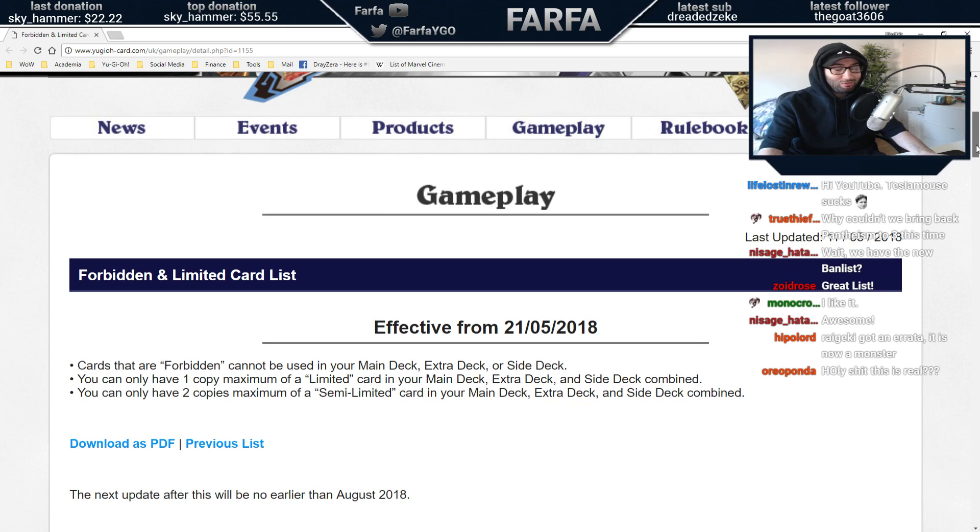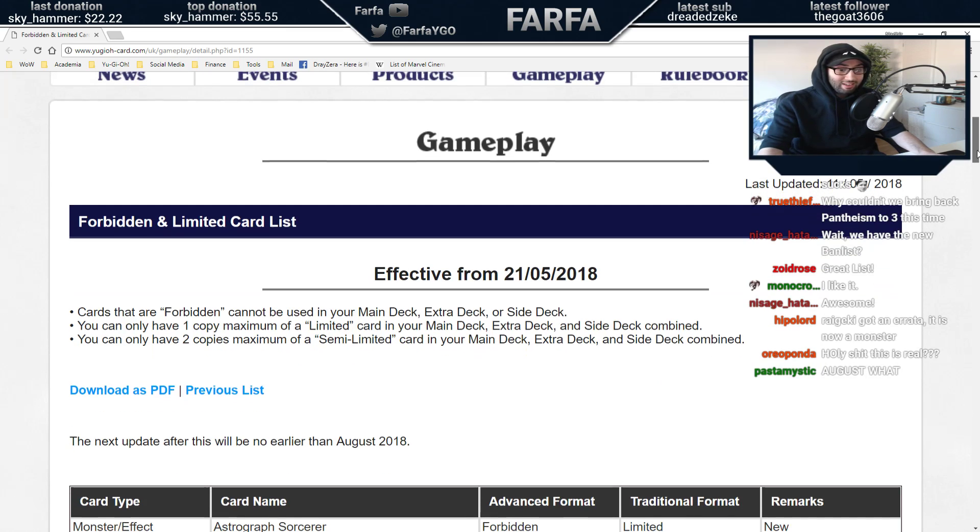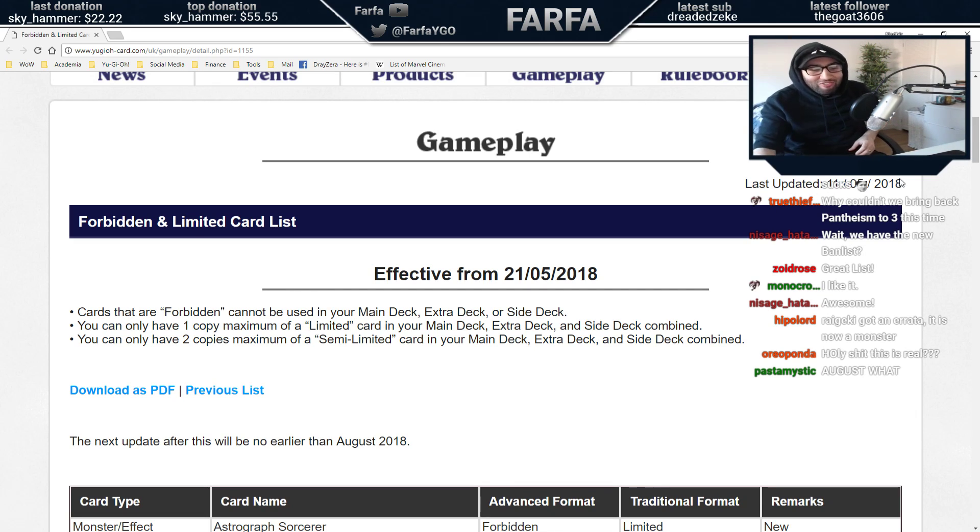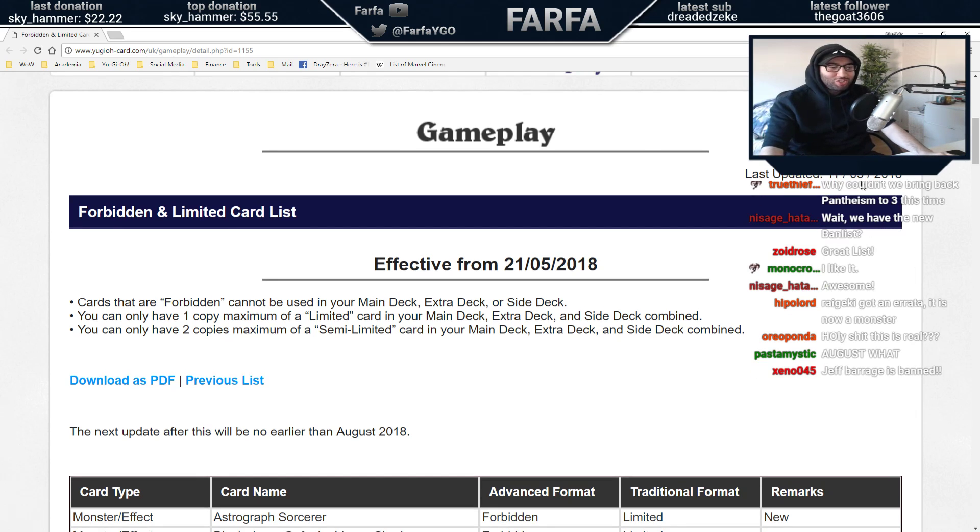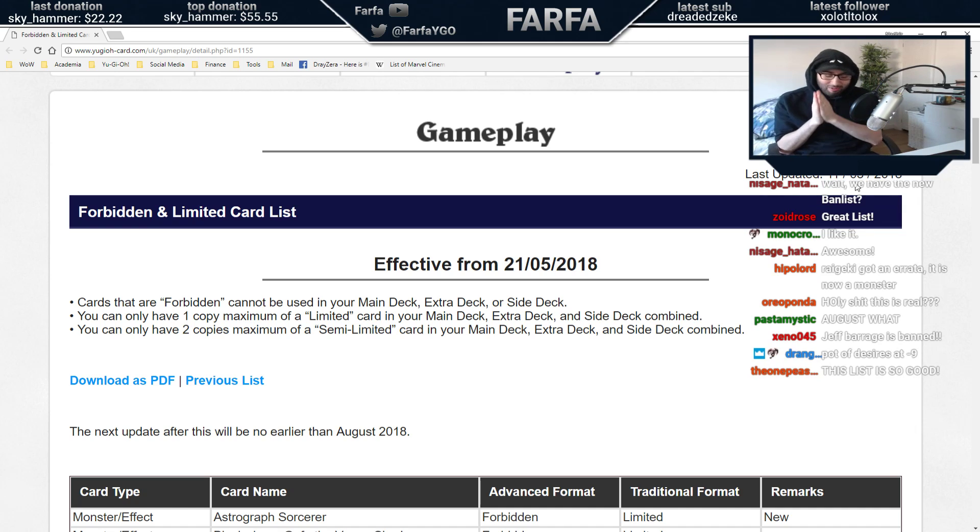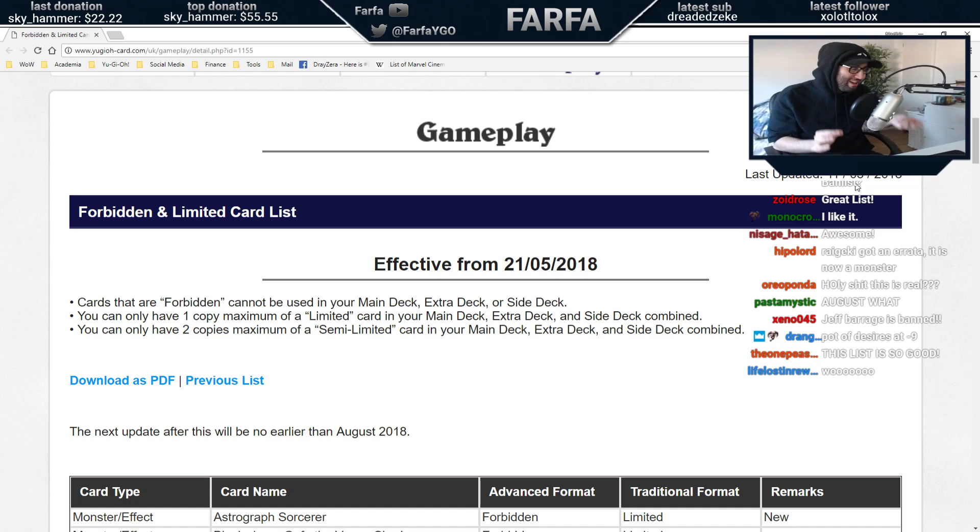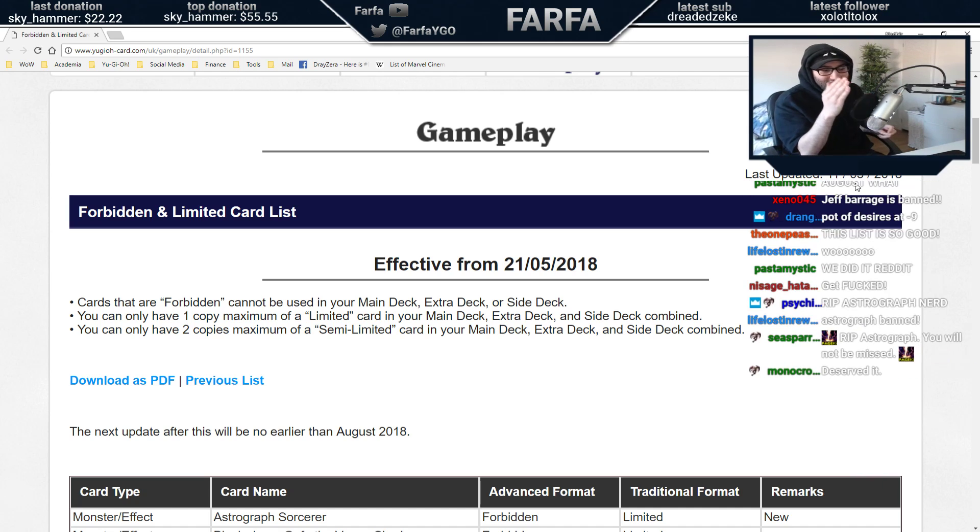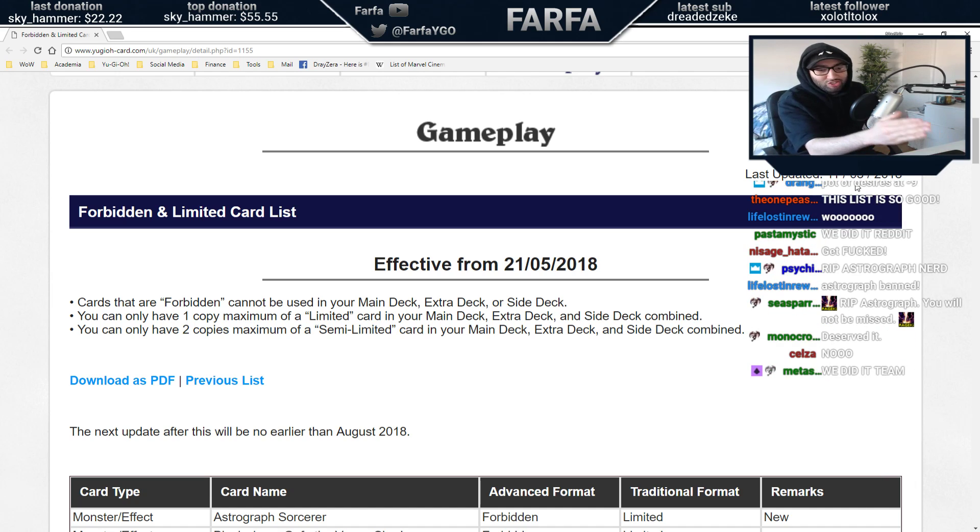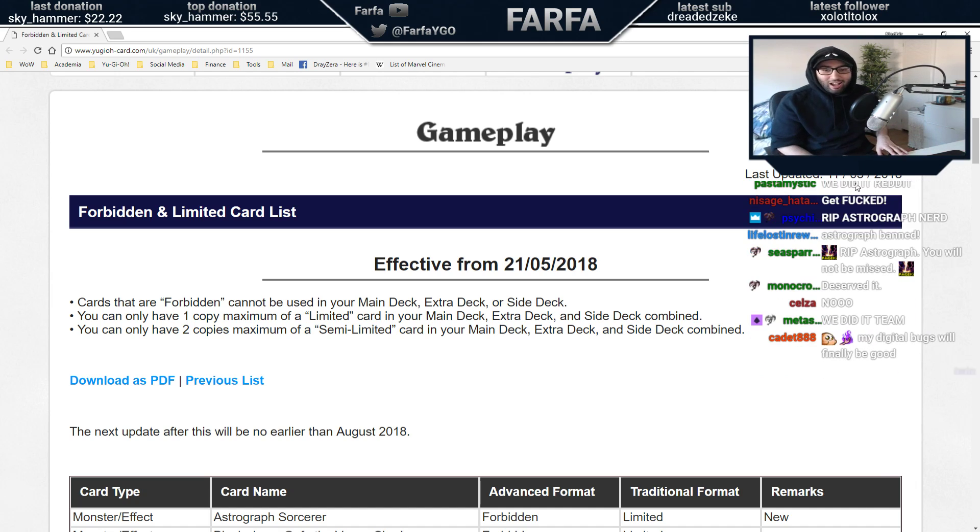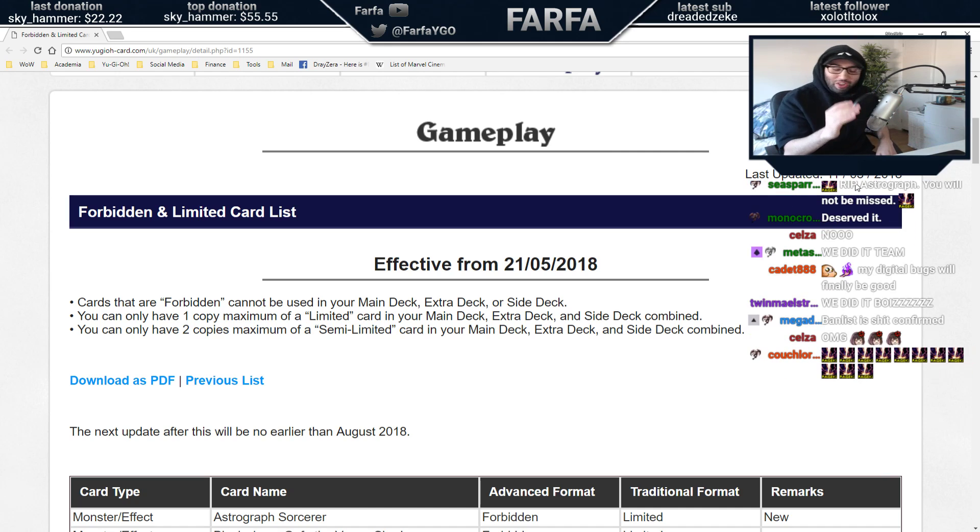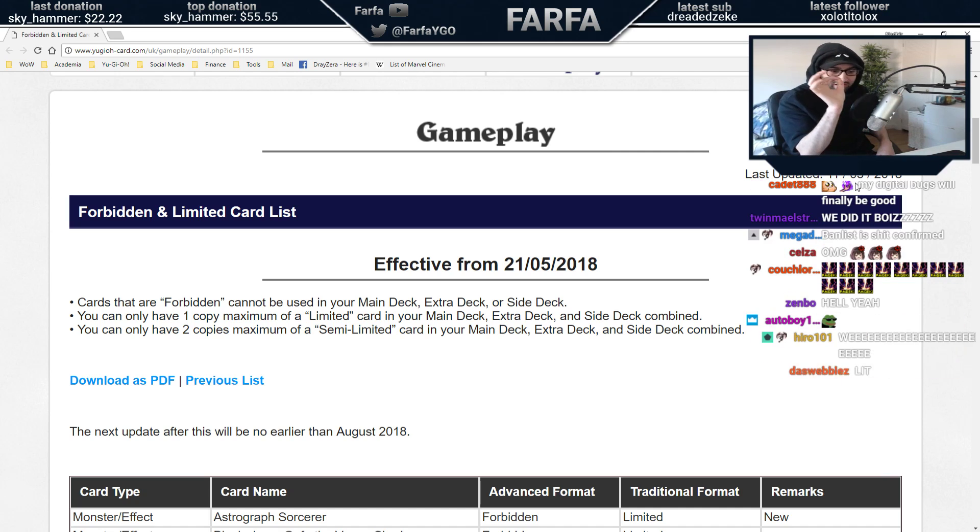Please don't fuck this up, Konami. Please. The last ban list was not honestly that bad. Astrograph ban! The very first one I see, Astrograph Sorcerer, alphabetical order. Thank you, Konami. Thank you so much. You hit the right one. The right card has been hit. This is the firewall dragon of the Pendulum deck.